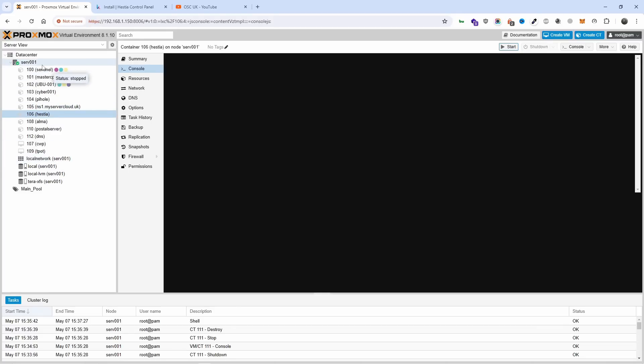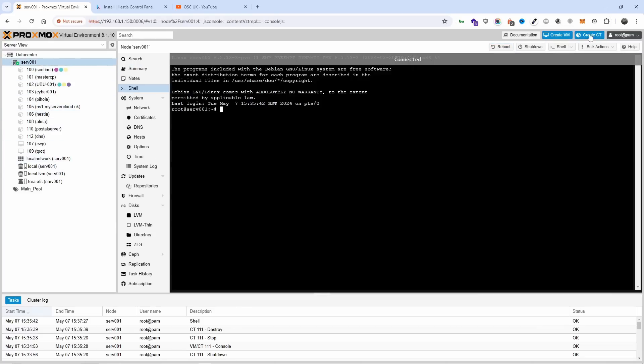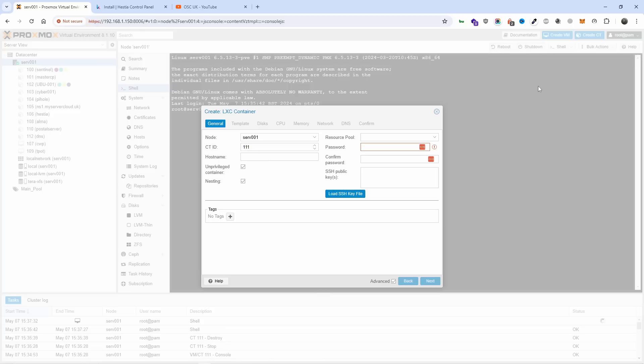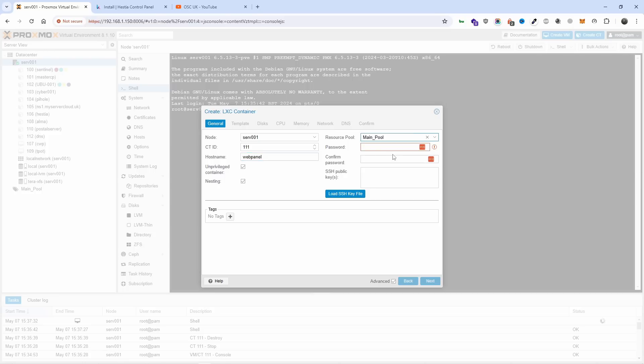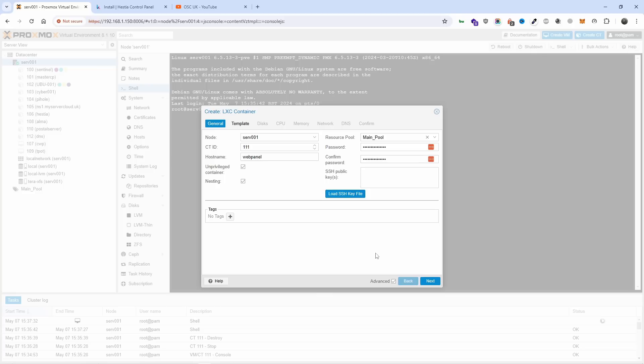I already have an instance, a VM running Hestia, but I'm going to show you how to install another one. It's very simple. I'm going to go to hostname and call it webpanel, choose the main pool password. If you do this for a live environment, make sure you have an SSH public key. You don't want to use passwords unless you use a really powerful, long one.